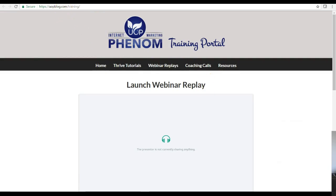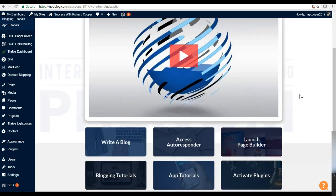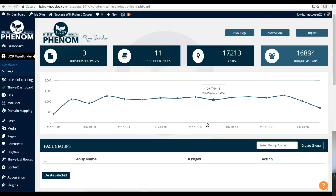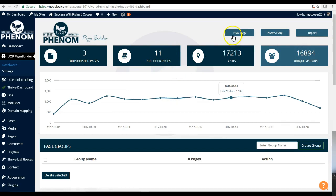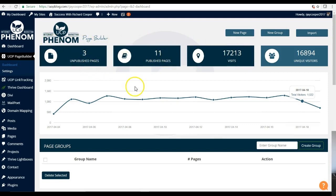Let me go back to the dashboard and show you what this video is really about — how you can use IM Phenom to create your own capture pages. Within the system you have the page builder, and when you launch it, it opens up another section where you can create a new page, create a new group, or import pages. For example, if someone on the same platform downloads their whole page, you can import it. You can also export pages to team members for collaboration. The tracking section shows all the traffic data — unique visitors, dates, and so forth.